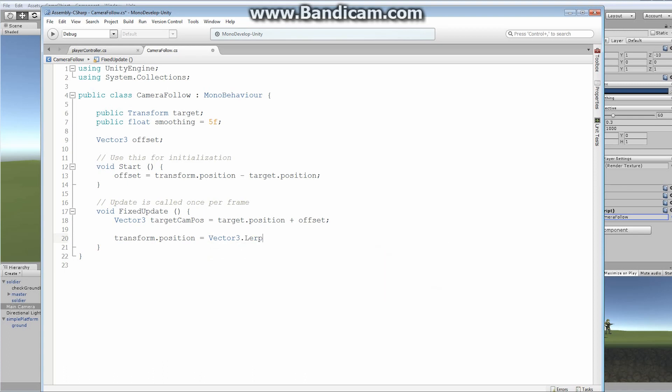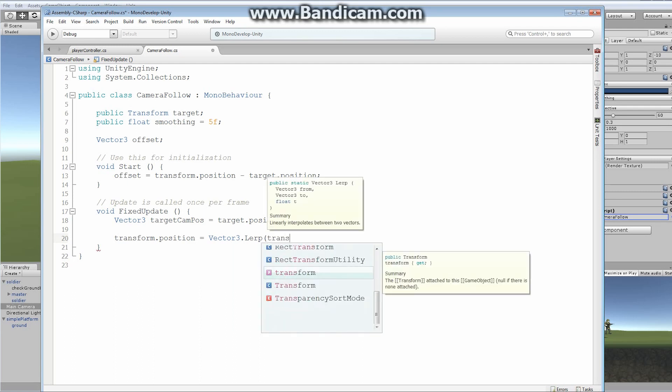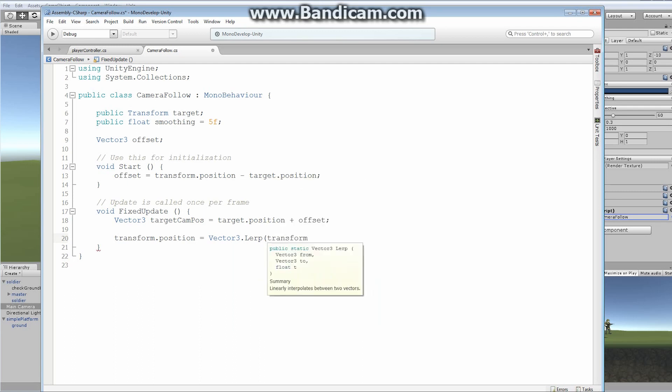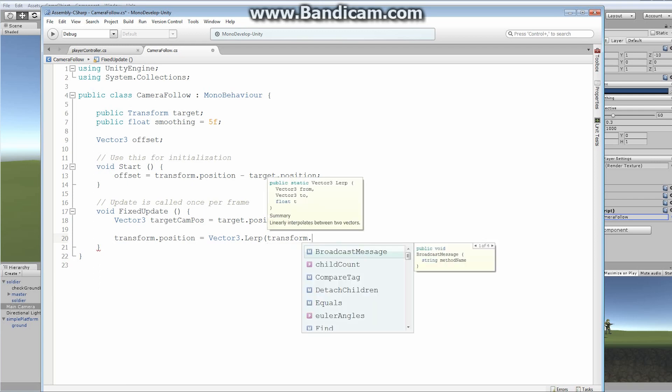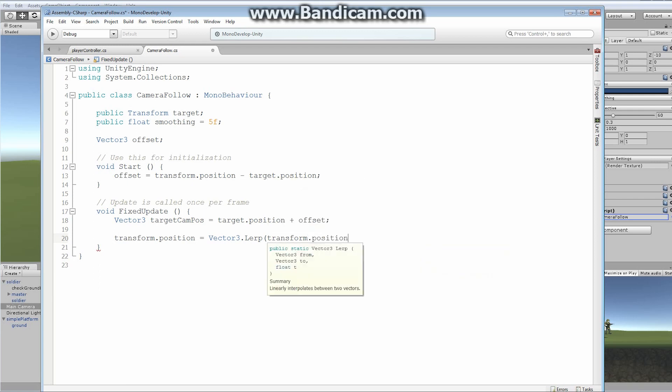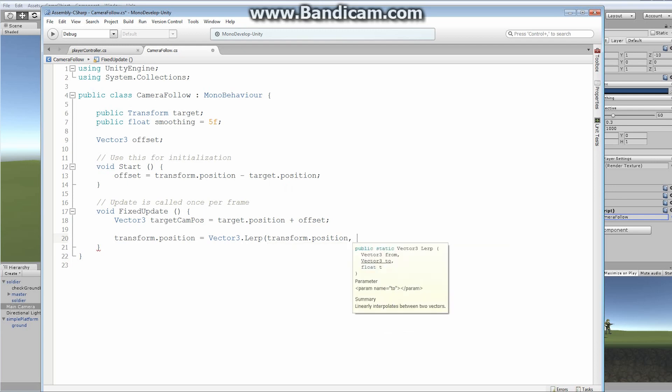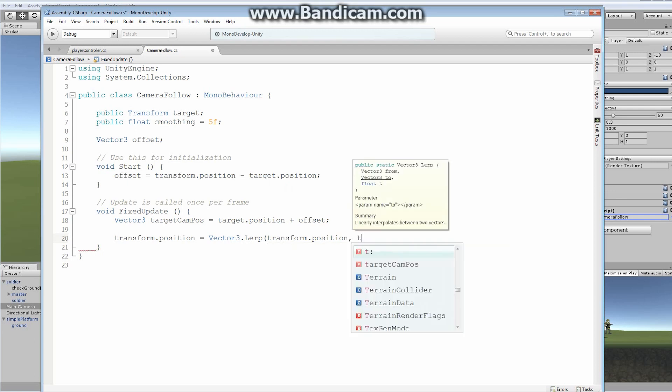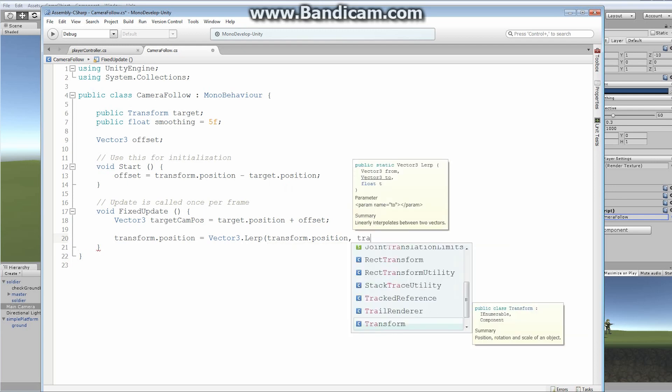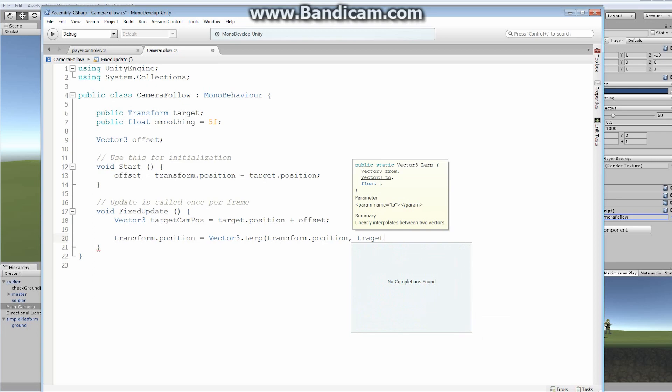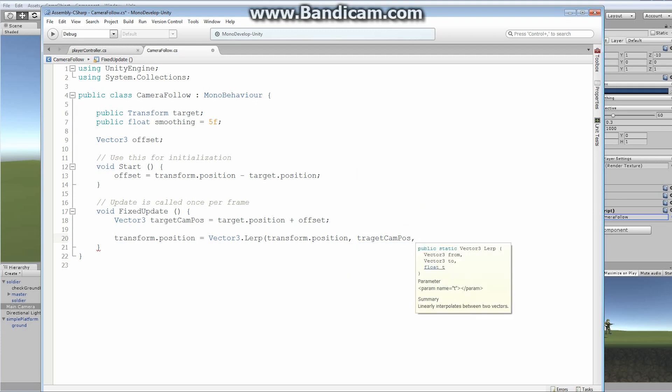And we're going to be moving towards a vector three lerp. Alright, and this is basically saying, change from, over time, from the position, well, the transform, from the current position, which is transform.position. This is where we're currently located. And slowly make your way towards our target cam position. So, lerp from our current position and try and get to the target cam position, which we set up above.